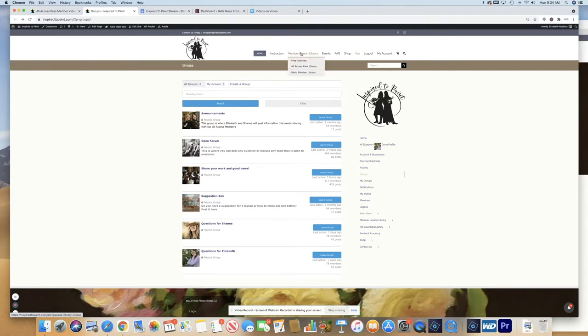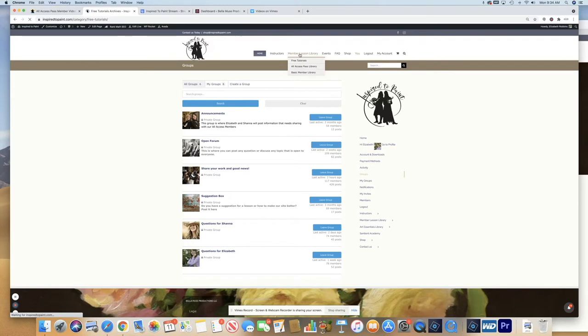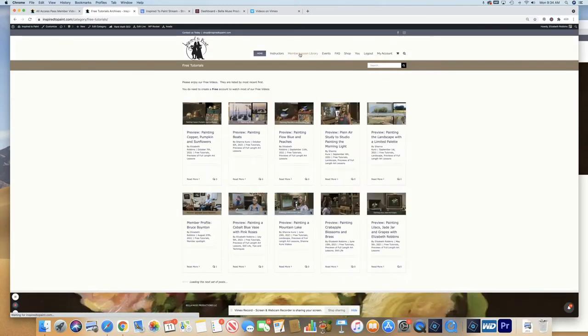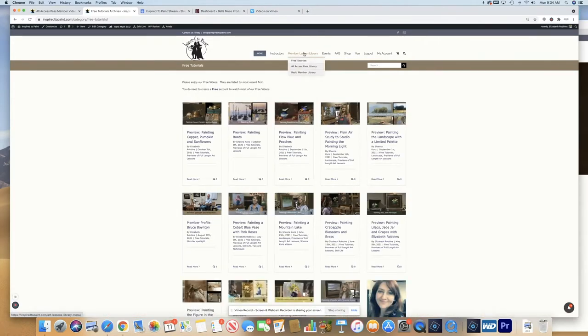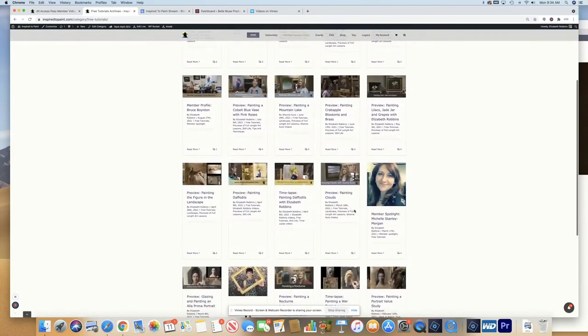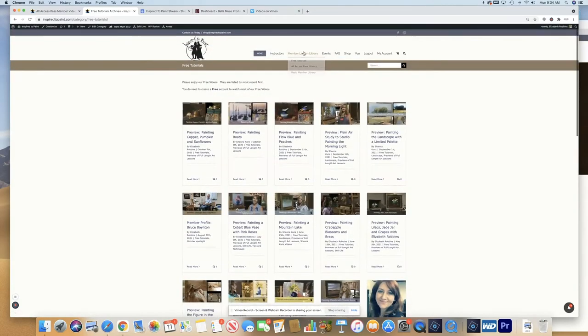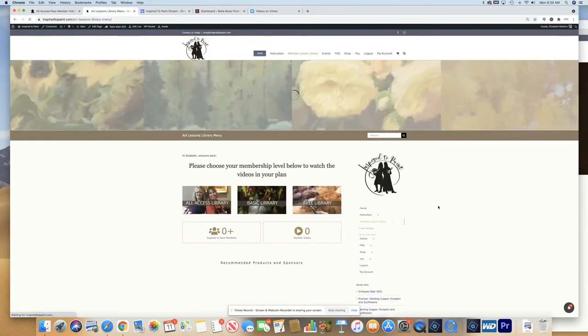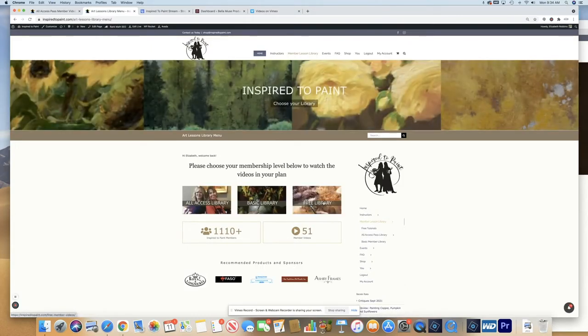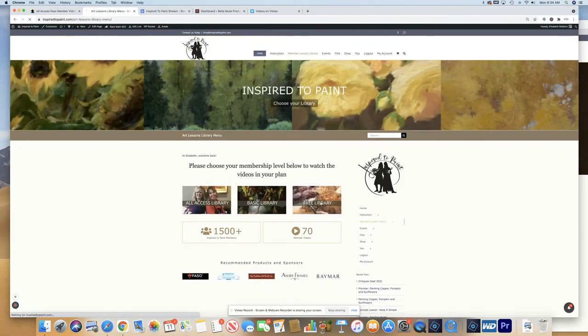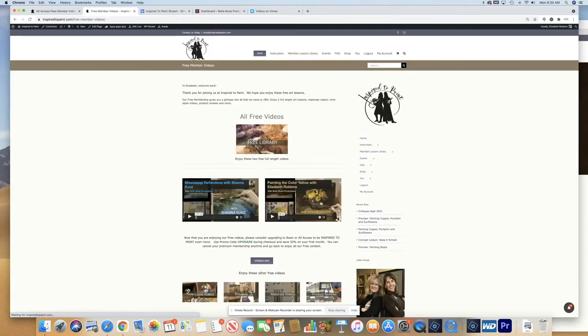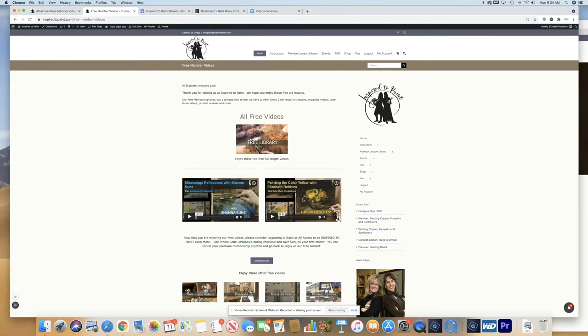So if you are a free member, you will be directed to our free member library, which these are all of our free tutorials. The two free videos that you get when you register for free, you will find by clicking on, logging in, clicking on the free library. And there they are, the Mississippi Reflections with Shanna and painting the color with myself.